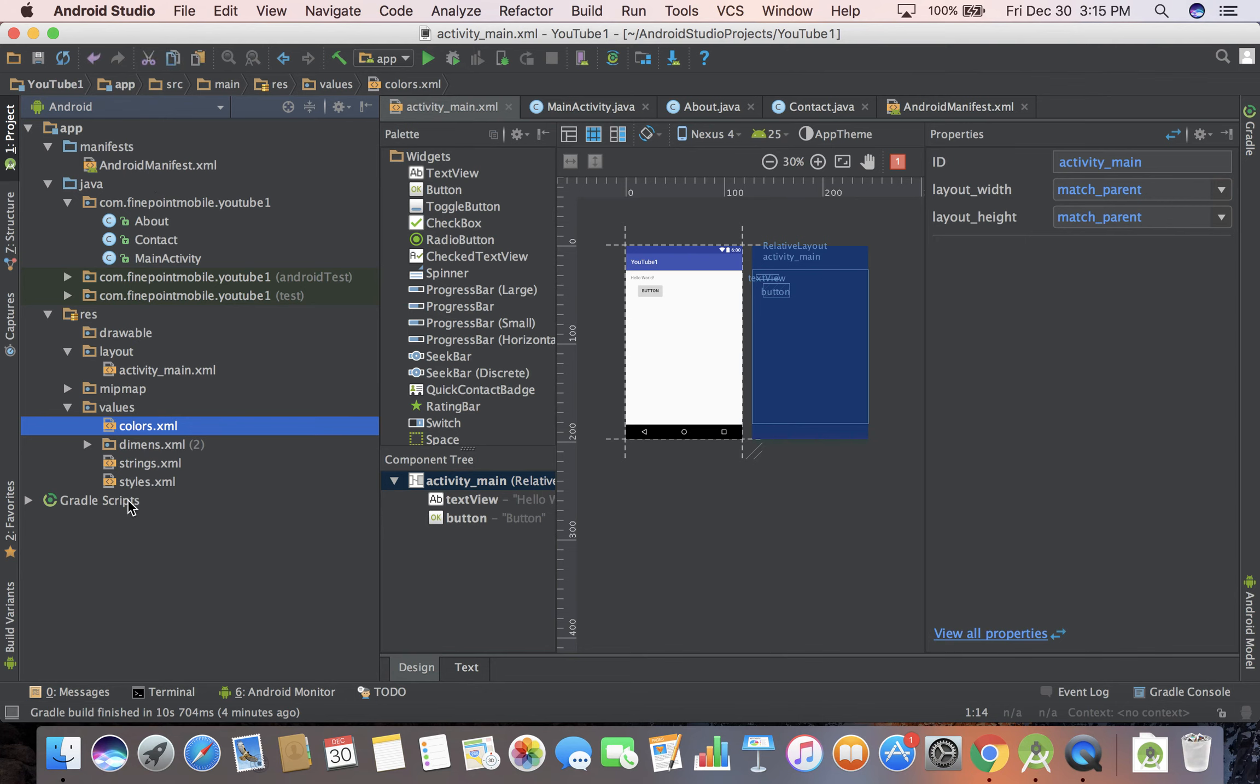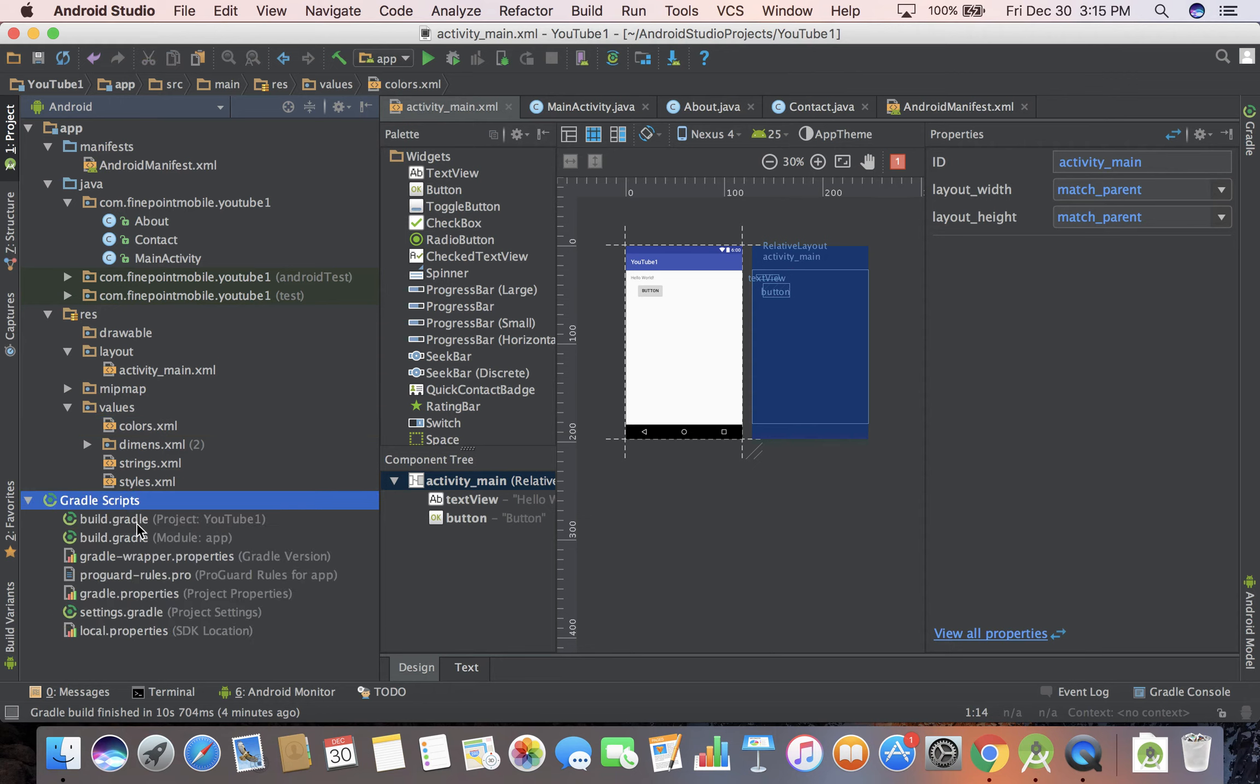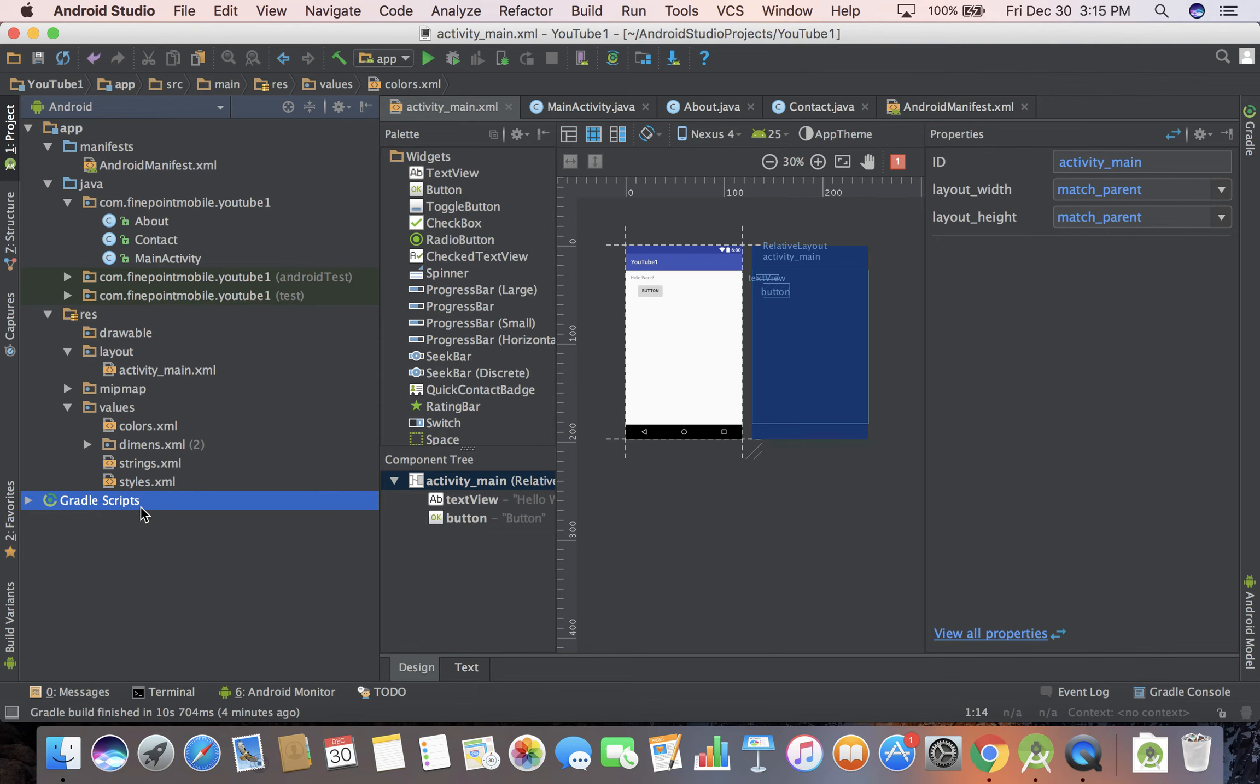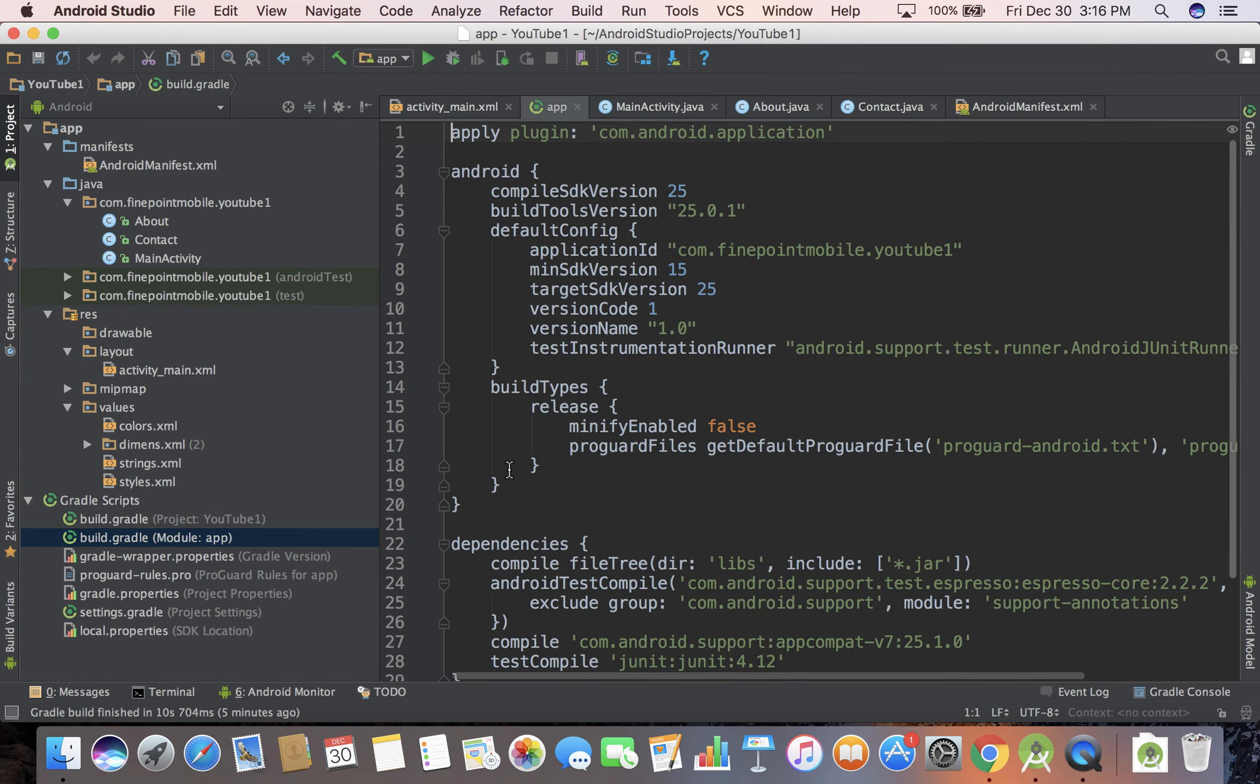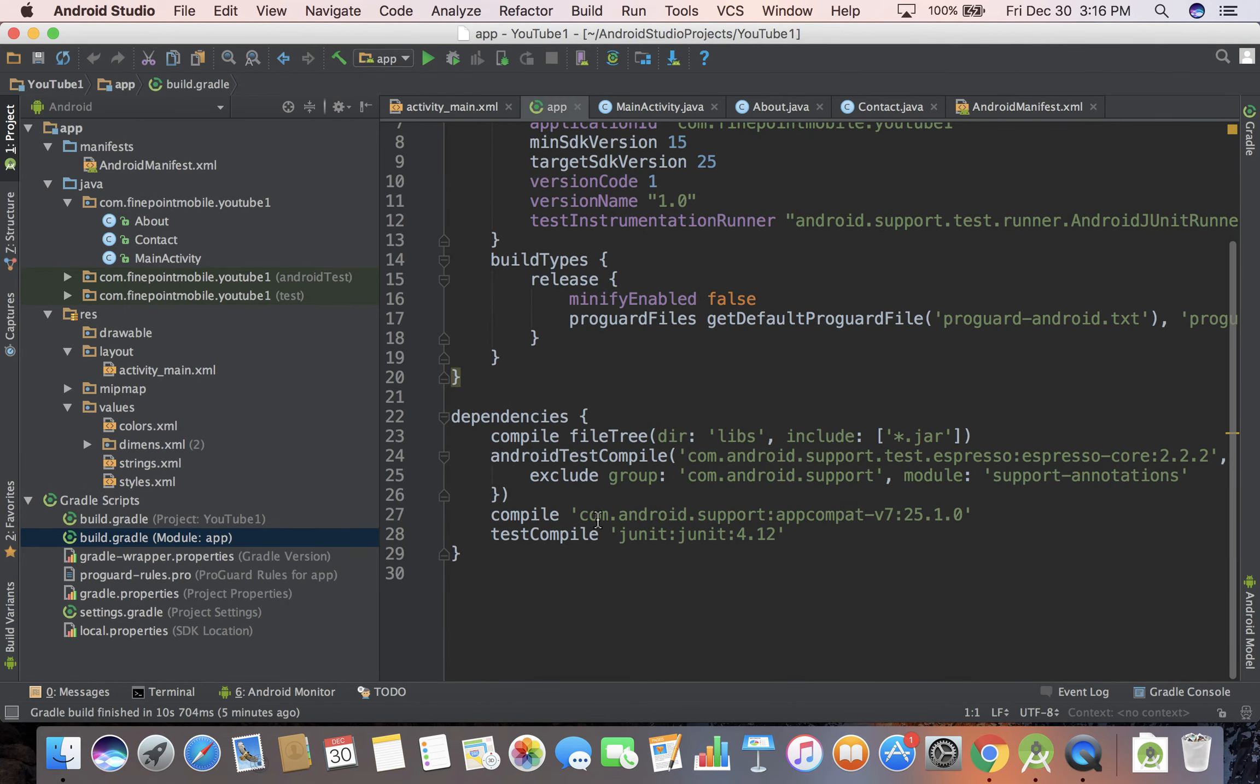I'm about to end the video but I just want to mention Gradle scripts. A lot of times when you're pulling in other people's code and libraries like Firebase or Google Analytics, you'll do it here. You have two Gradle scripts, one for your project and one for your module. The one you're probably going to be working with the most is the module one.